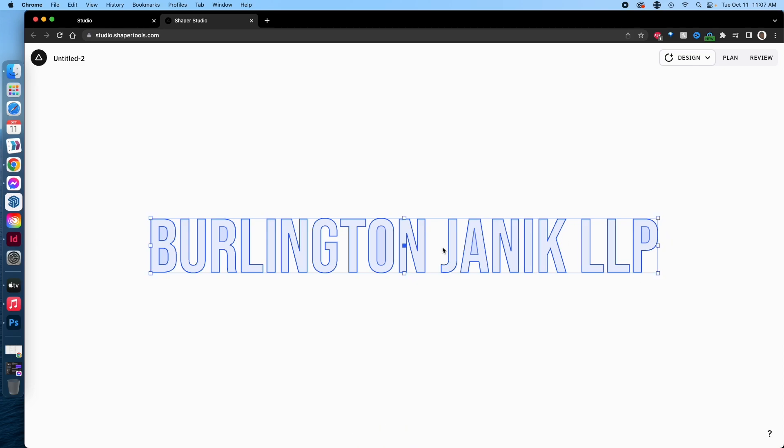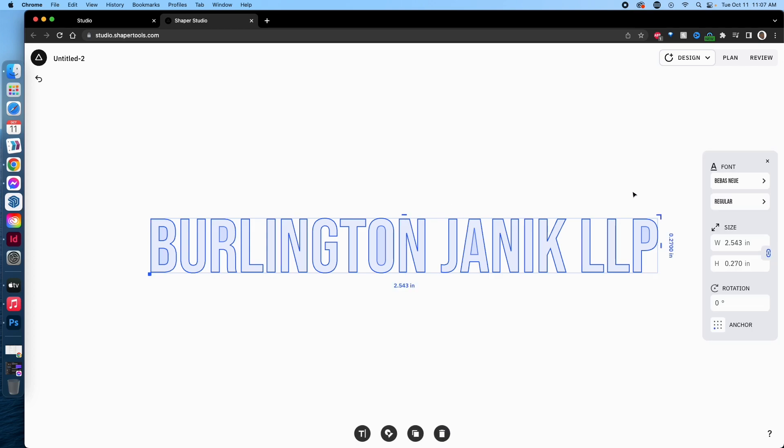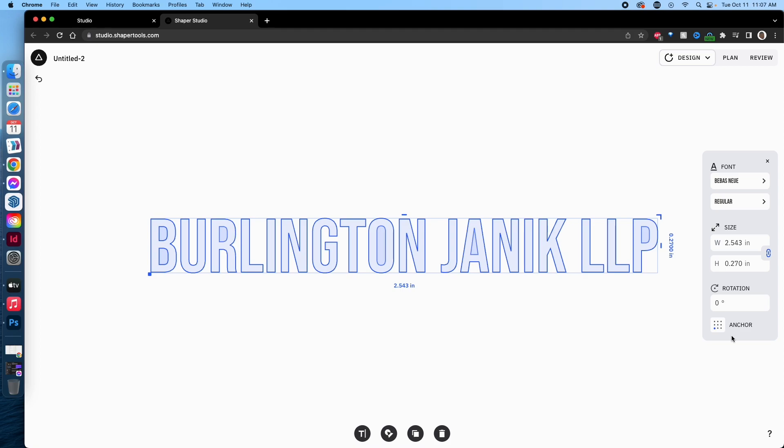The first feature I want to point out is you can change the anchor points now. As you're transferring it into the Shaper Origin, you can change the anchor hypothetically if you wanted to go from the bottom right, bottom left, what have you. You can change the anchor point, which is a feature I don't know how useful will be in practice, but it's there. All the rest of the options, with the exception of anchor point, existed before in Shaper Labs.